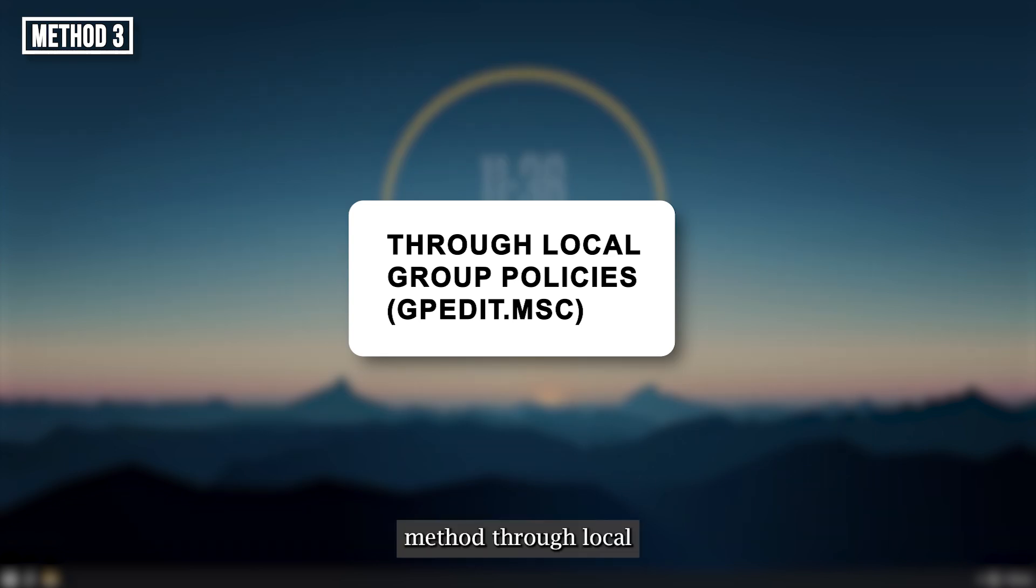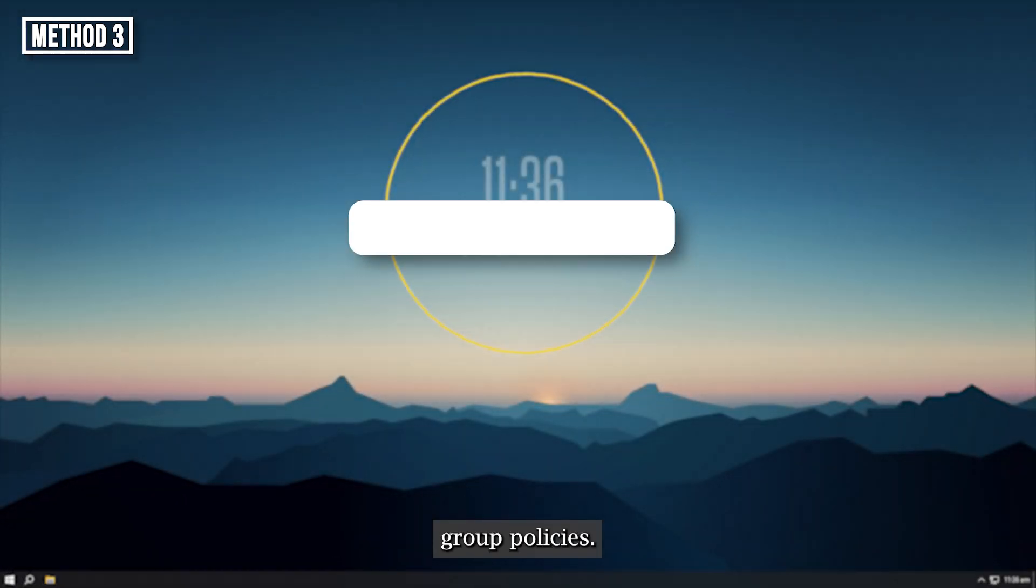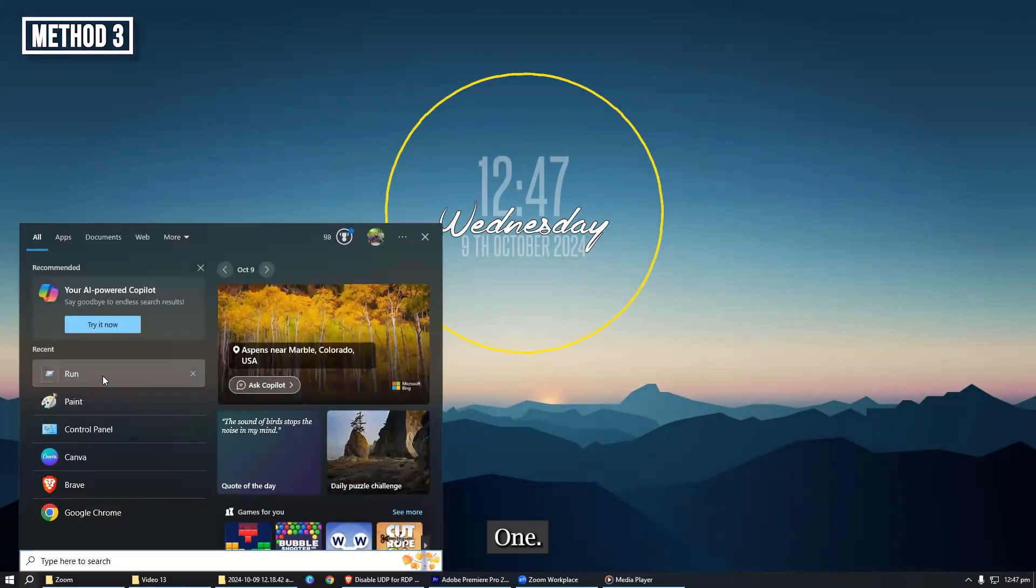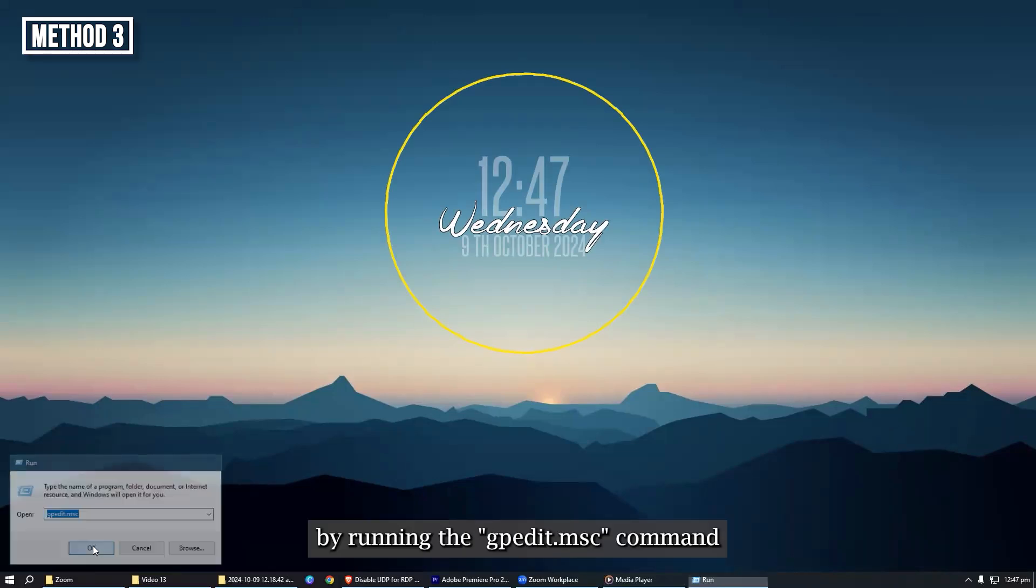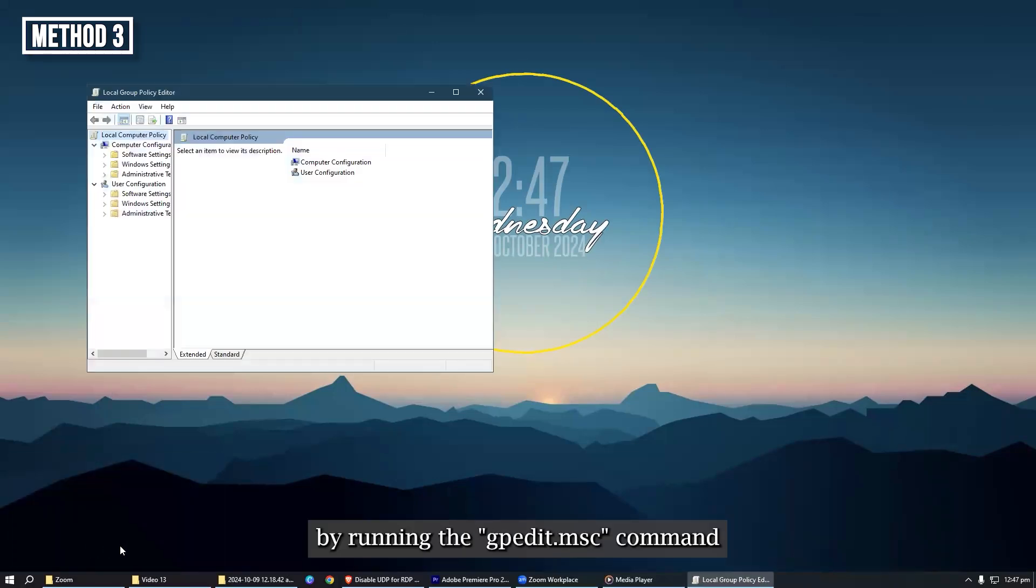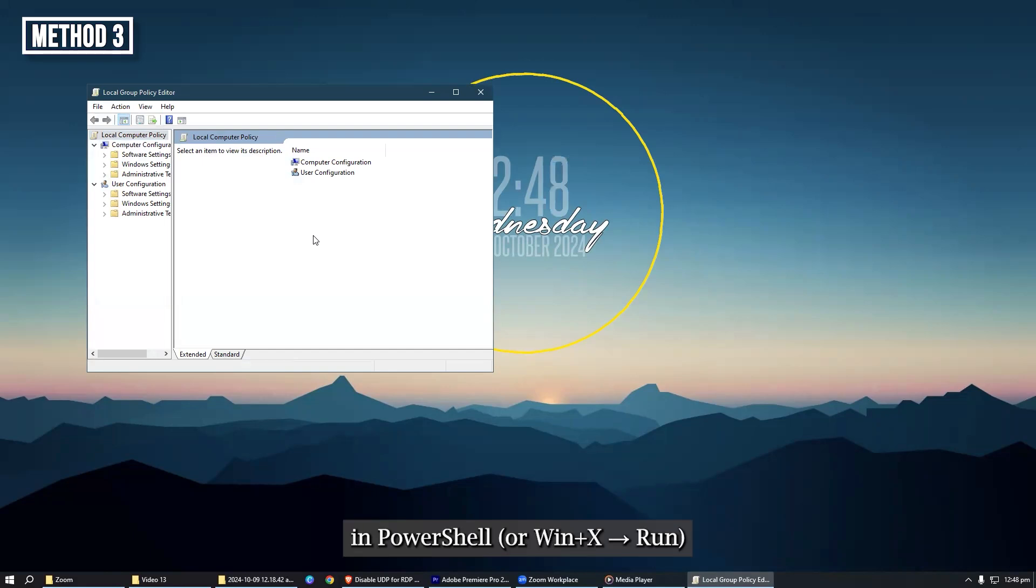Method 3: Through local group policies. Step 1, open the local group policy editor by running the gpedit.msc command in the command line, in PowerShell, or Windows+X then run as an administrator.